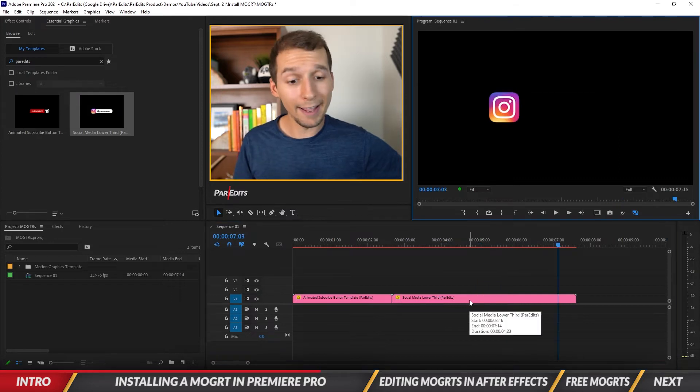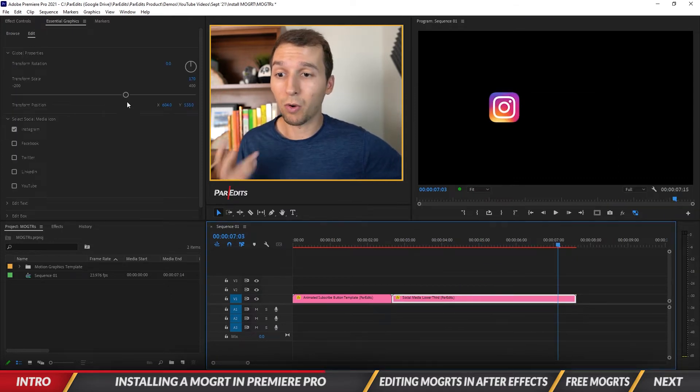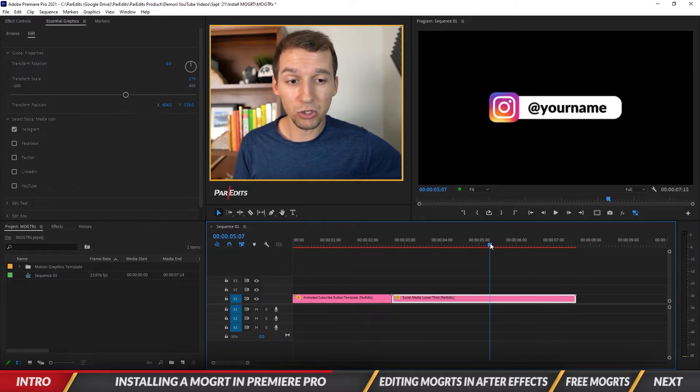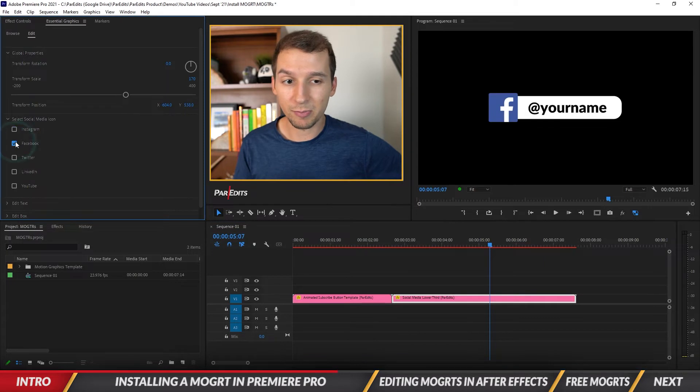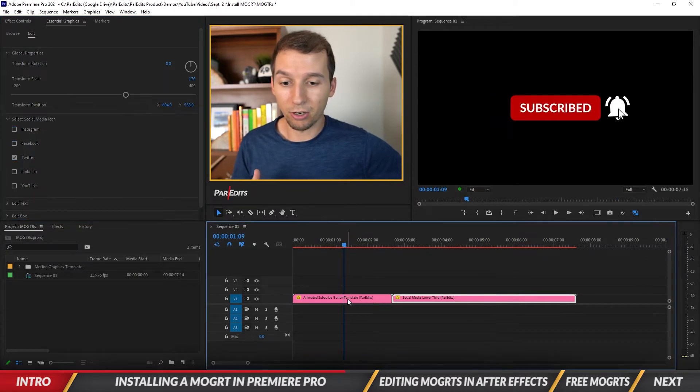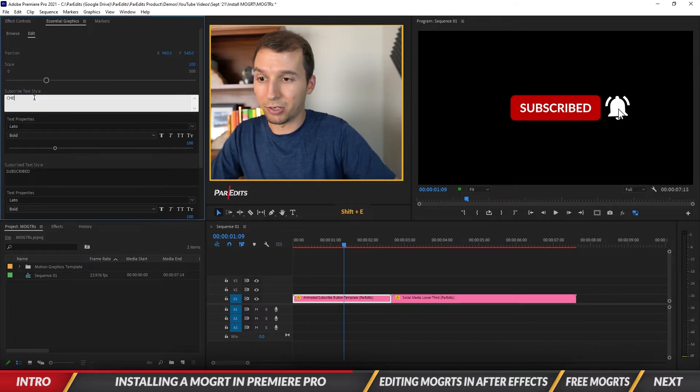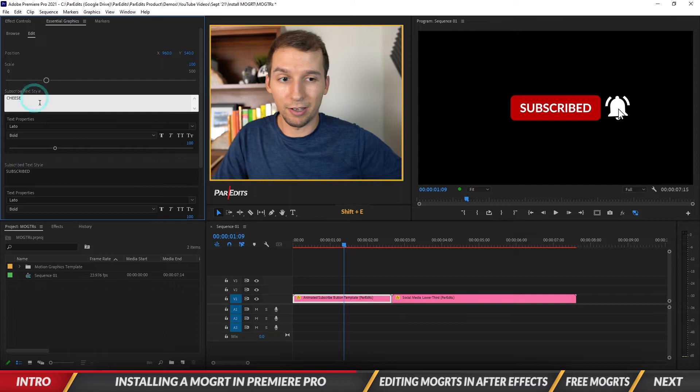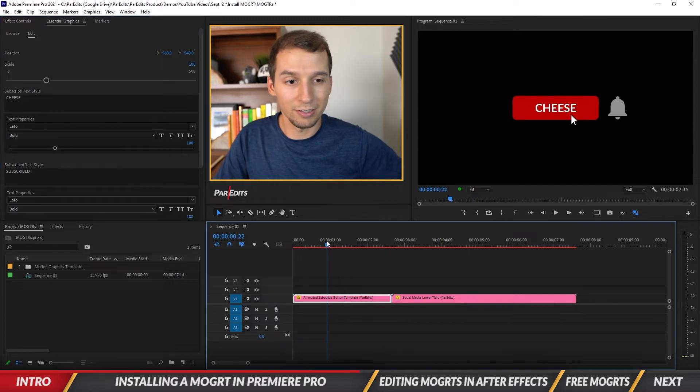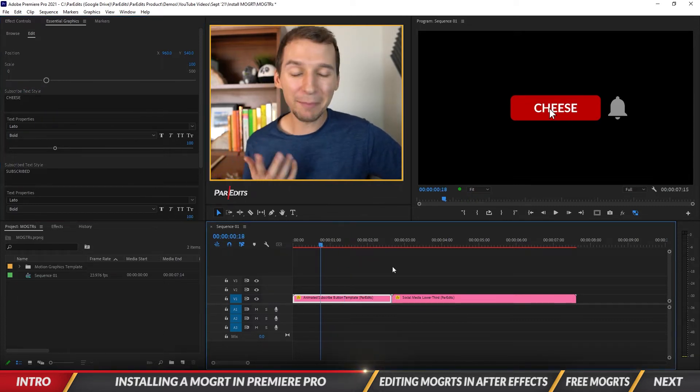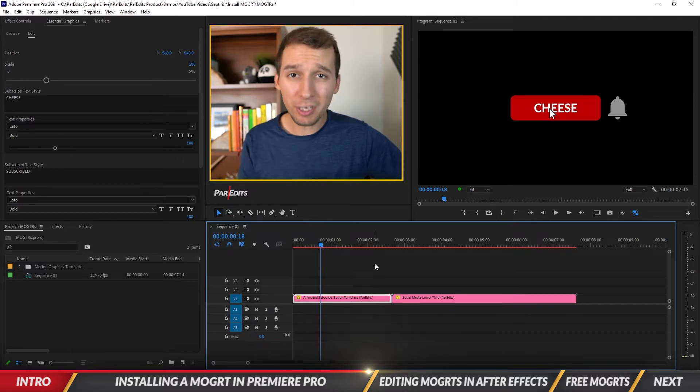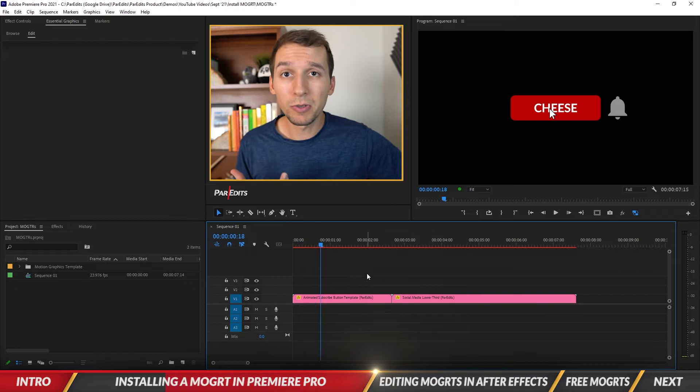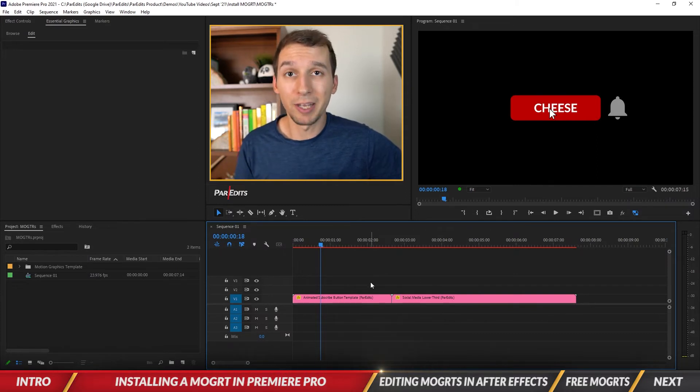As always, if you just click on one of these it will show you all of the parameters that I allow you to adjust for these motion graphics. I can turn off Instagram, I can turn on Facebook, and just change all the different social media icons here. And then also for the subscribe one, I can make it say, you know, cheese. You can manipulate them like that, but you can also go deeper into these inside of After Effects.